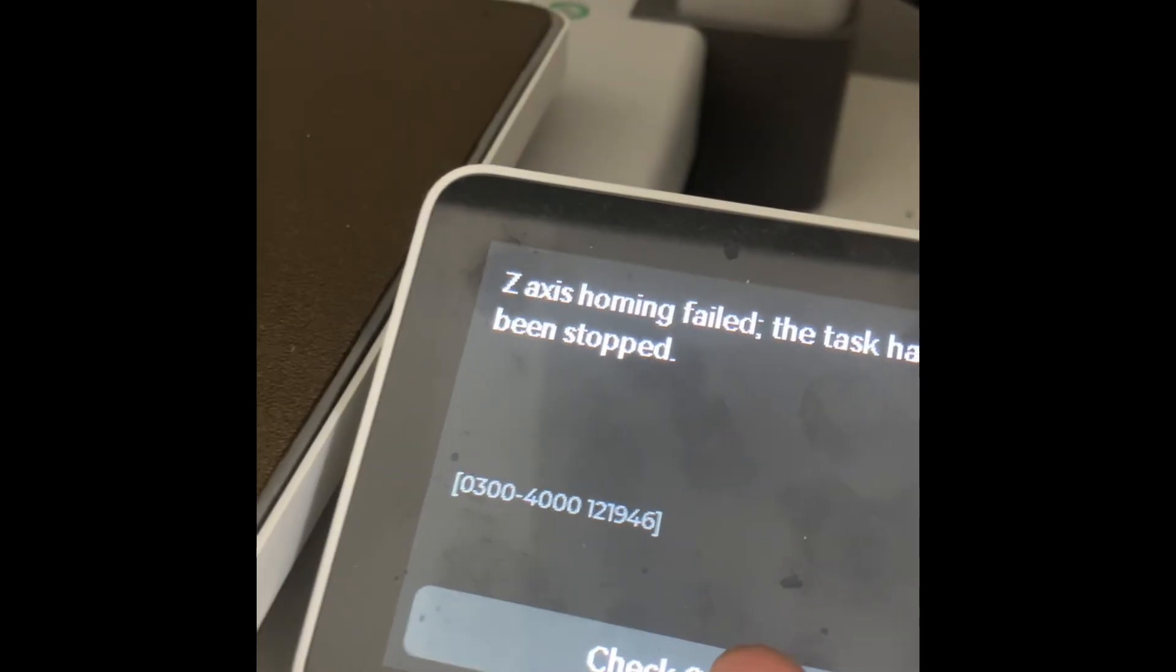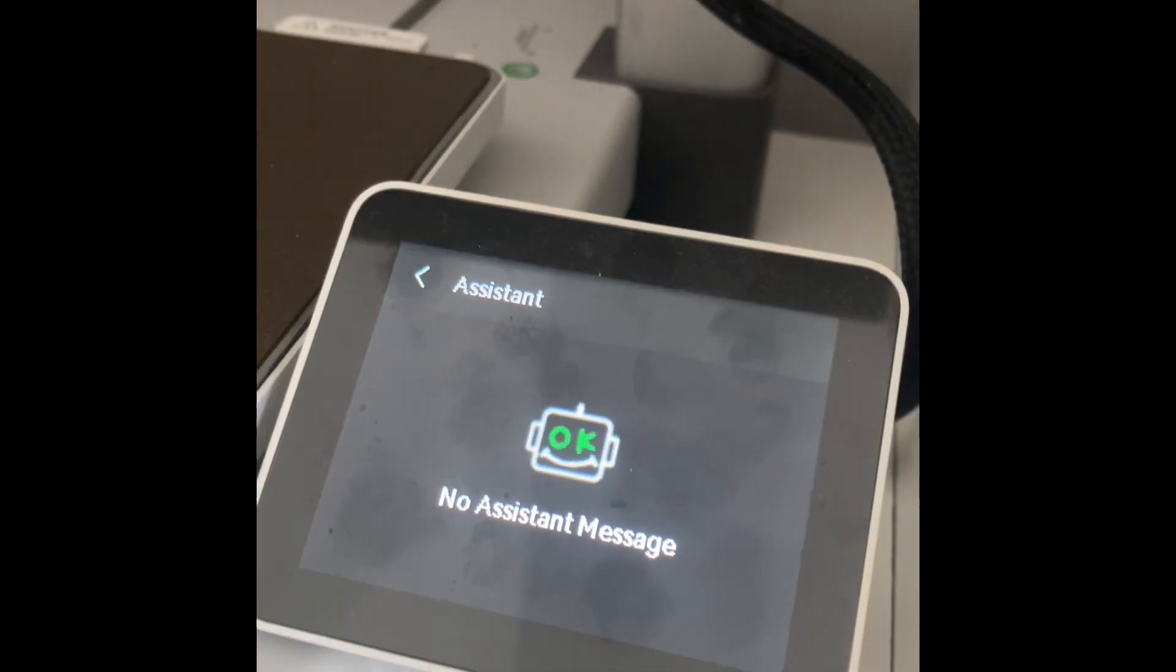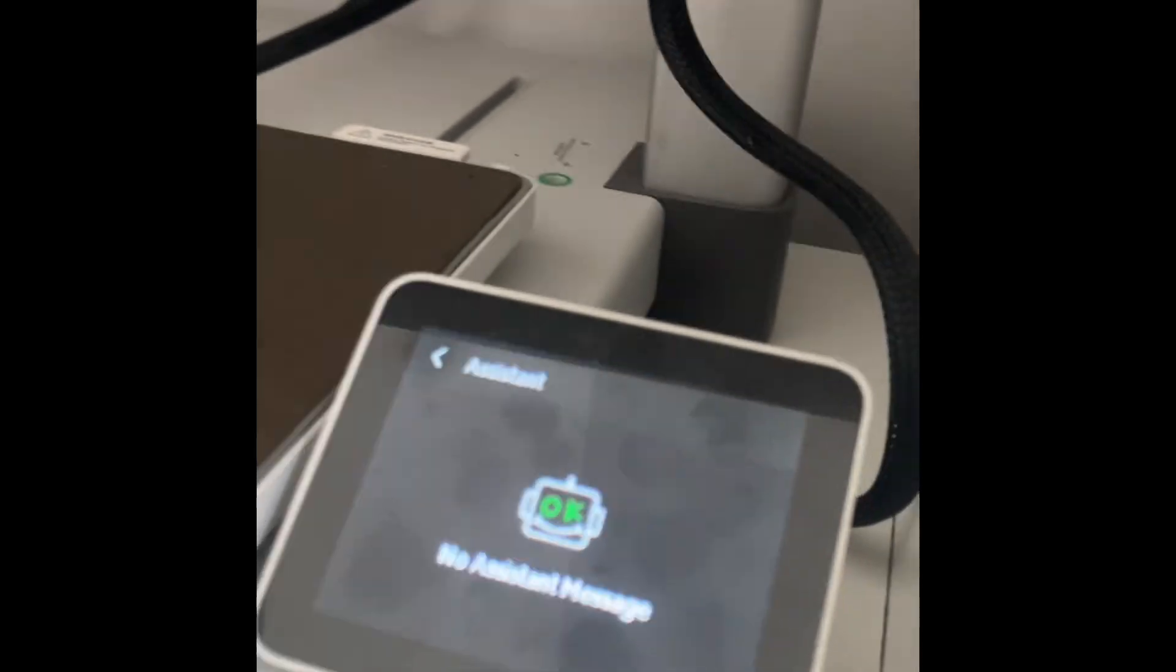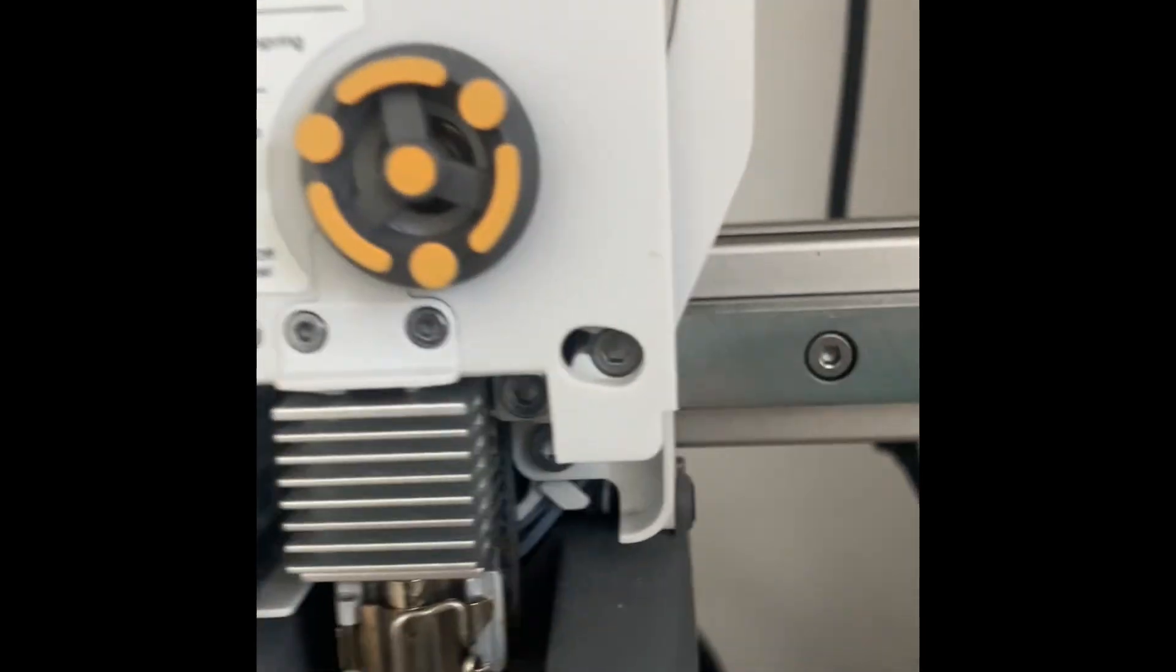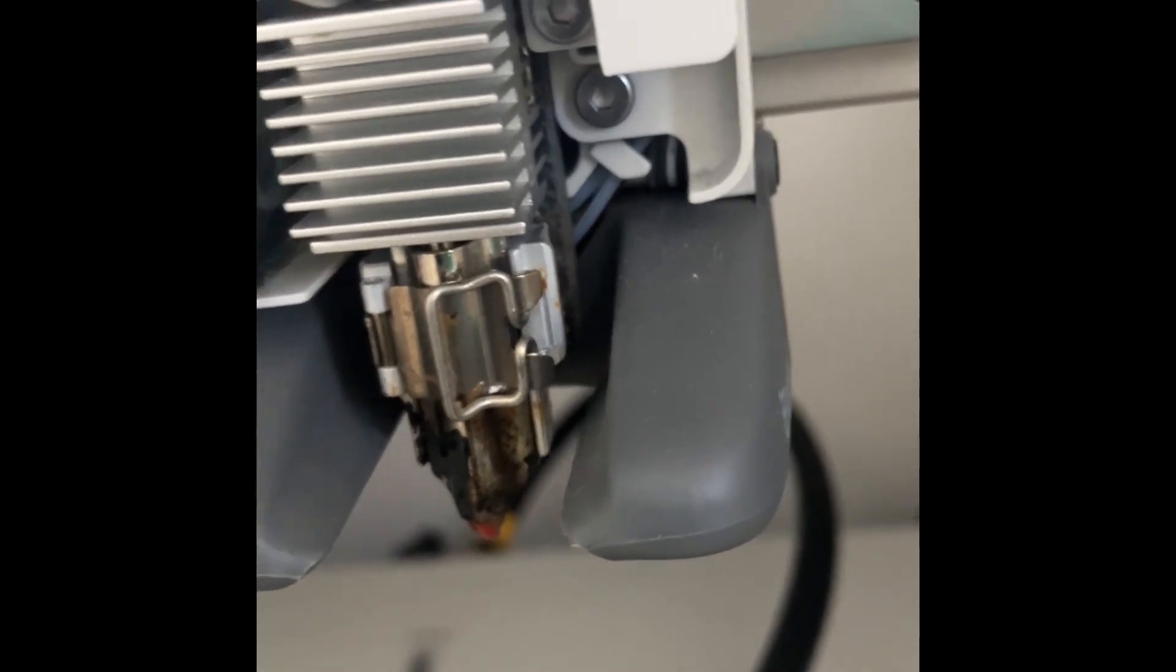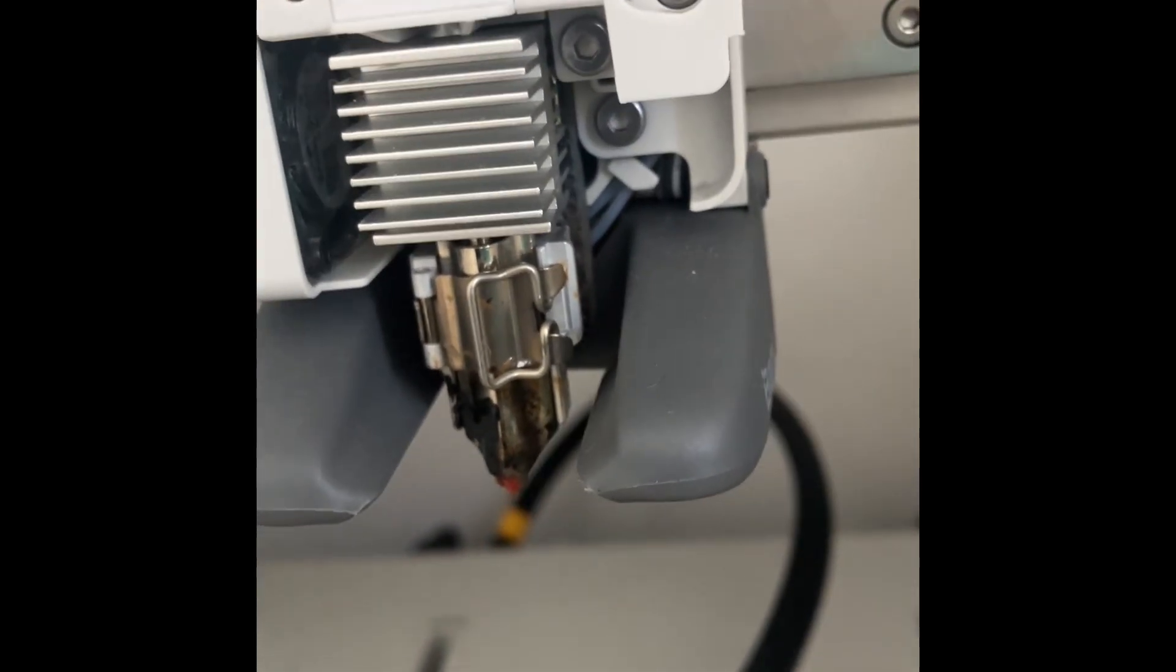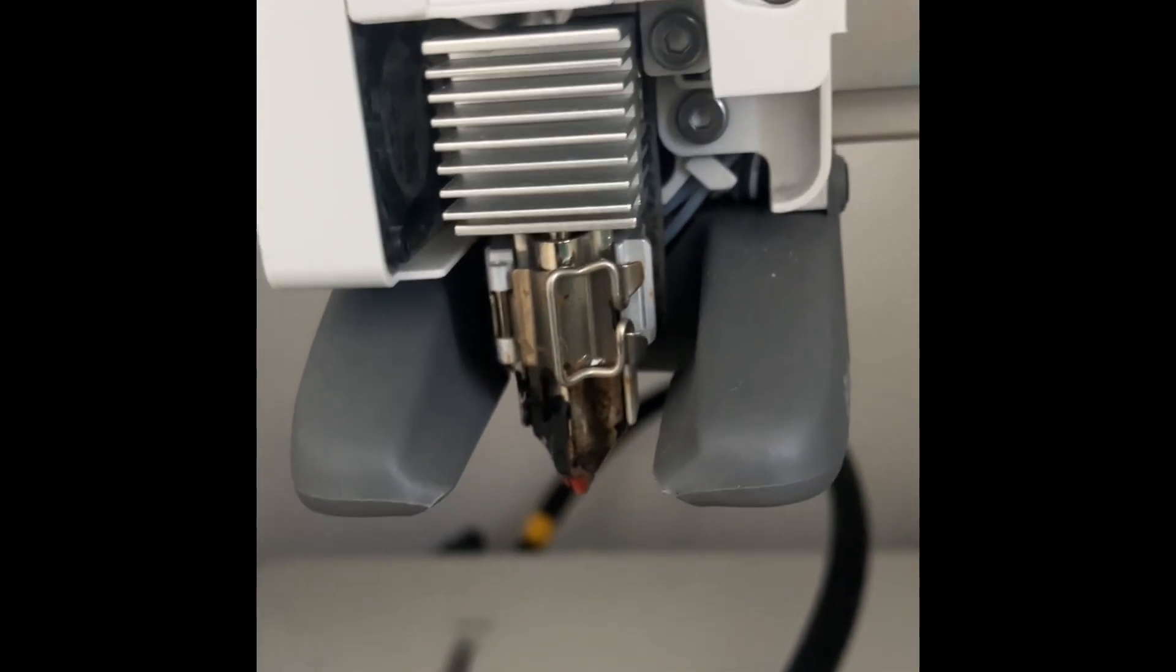When I click on check solution, there is nothing. I think the problem might be here in the nozzle and there is still some filament, so I will try to remove it.